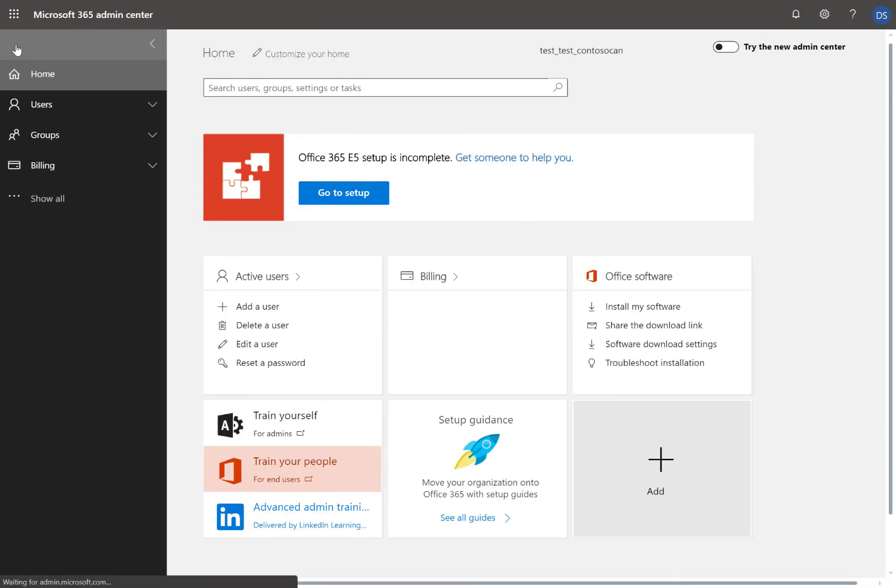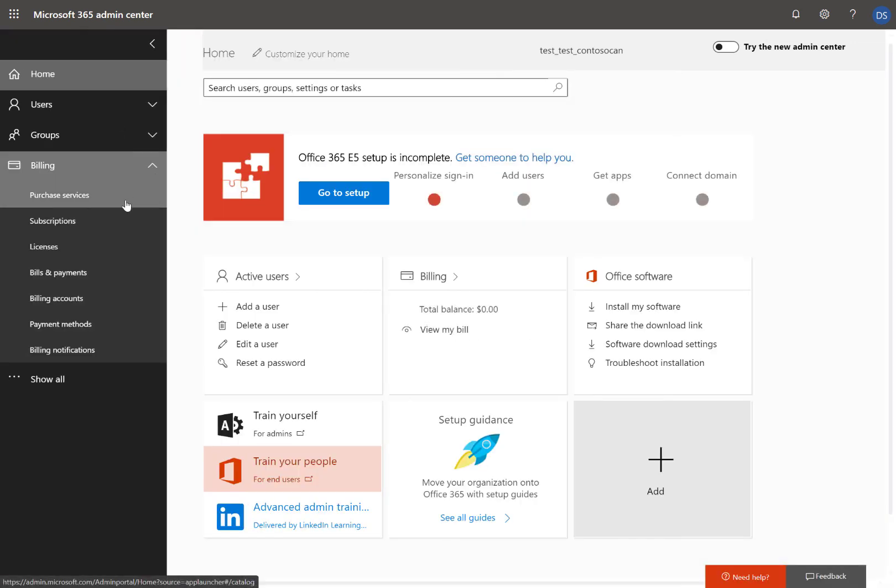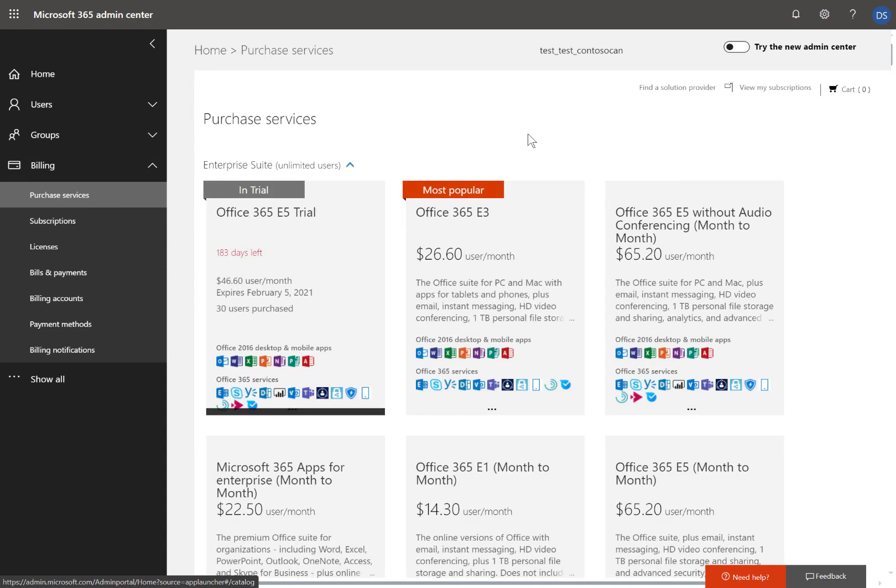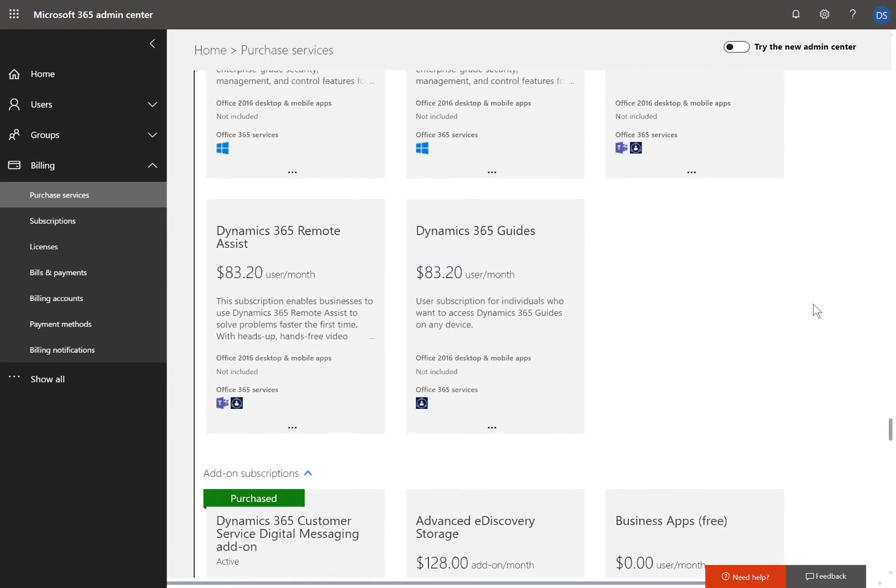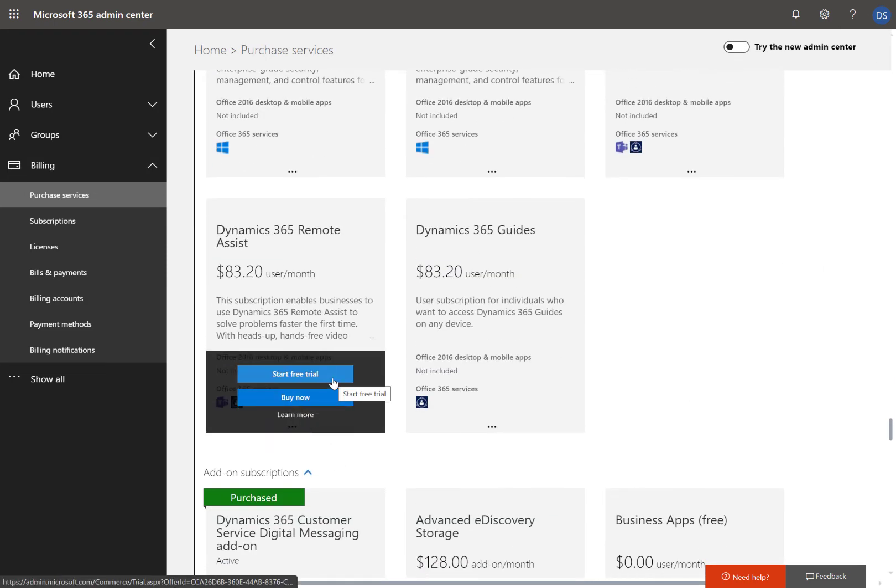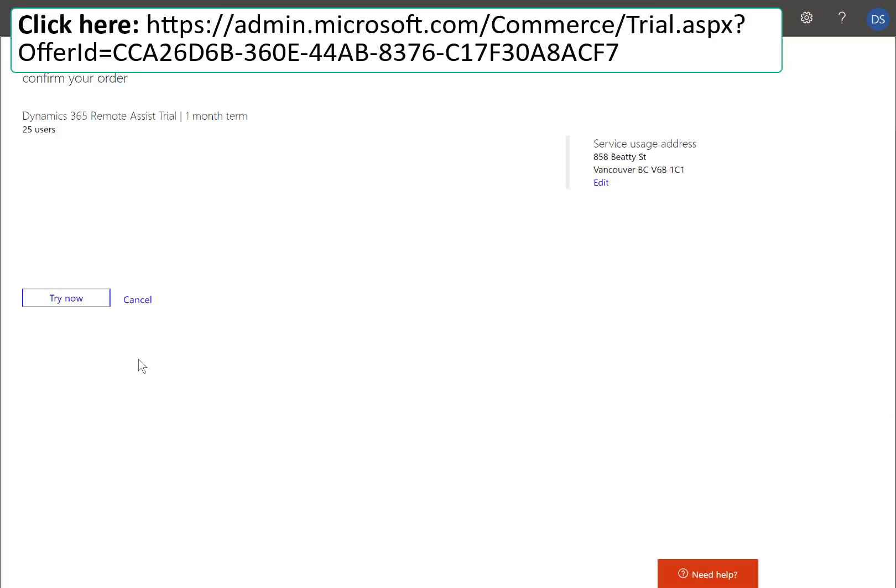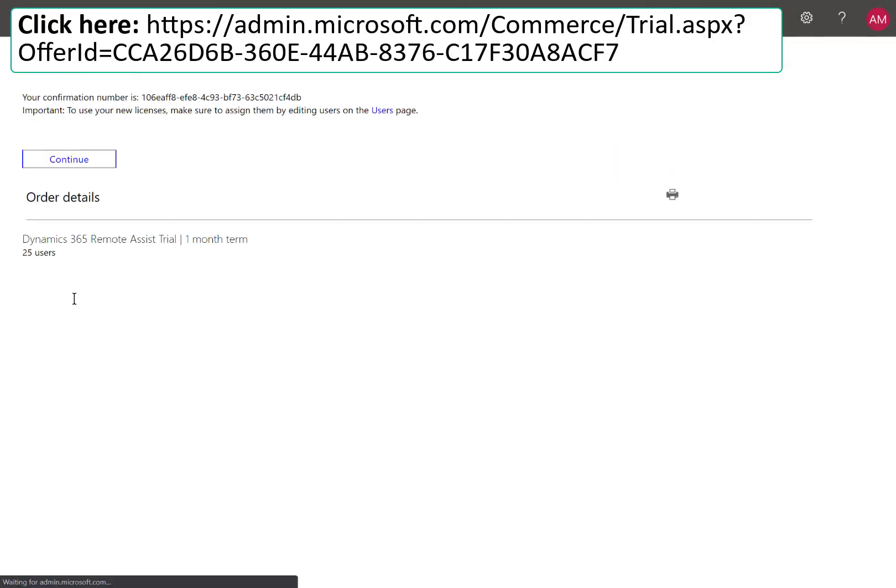Search and find Dynamics 365 Remote Assist. Hover over it and choose Start a Free Trial. If you cannot find Remote Assist, or you cannot go to the Old Admin Center, simply go to the Offer link displayed.